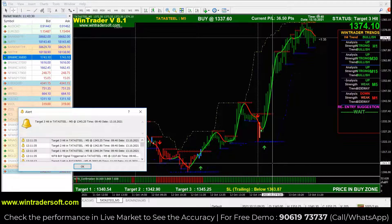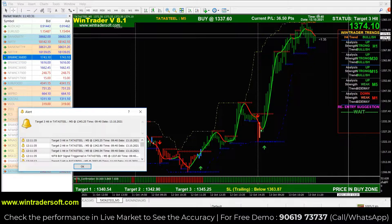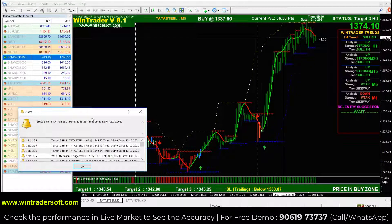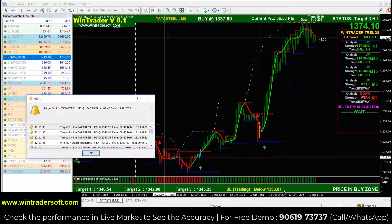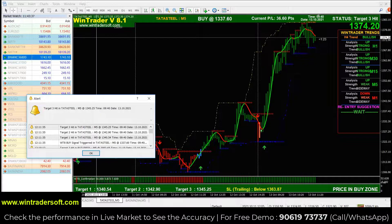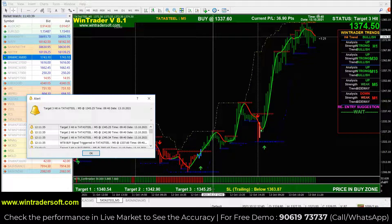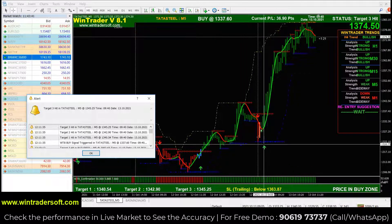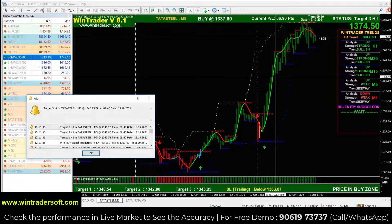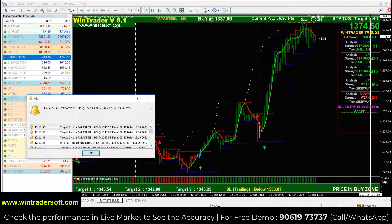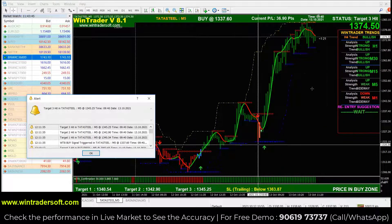If you want a confirmed signal, you can trade directly at the market rate. You can see the stop loss level, then Target 1, Target 2, and Target 3. When the signal is confirmed and it goes up, the target is good.